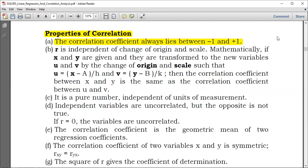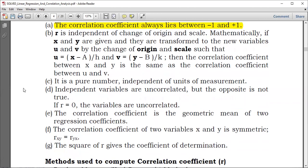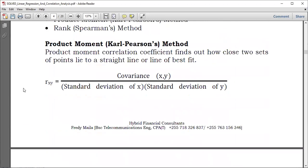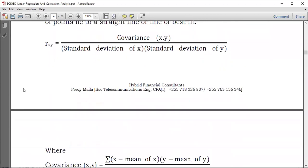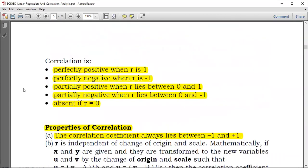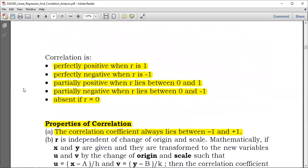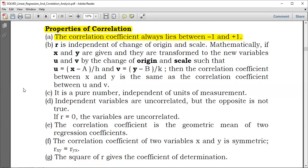So whenever you are given a question, you should be able to say whether the correlation coefficients given are right or not. You can look at the values and find out which correlation coefficients are right or not.